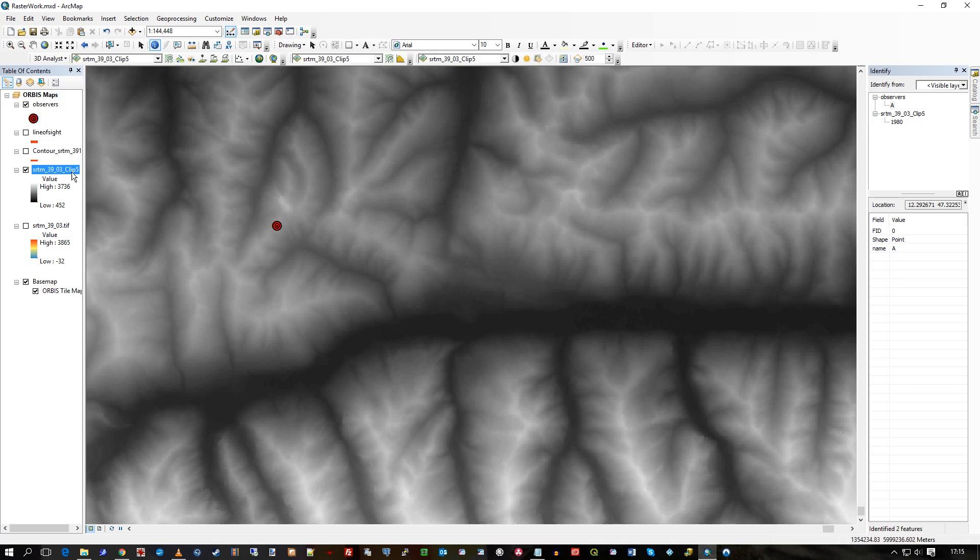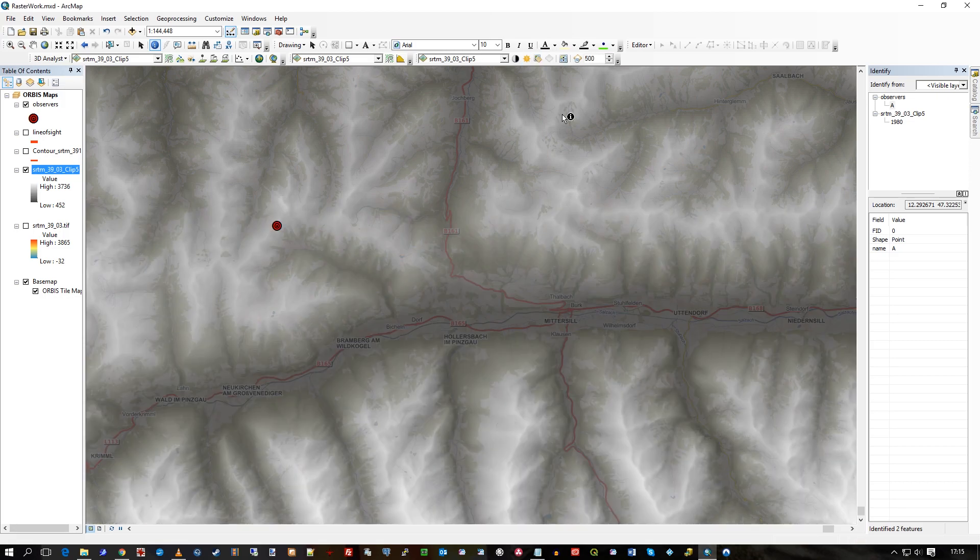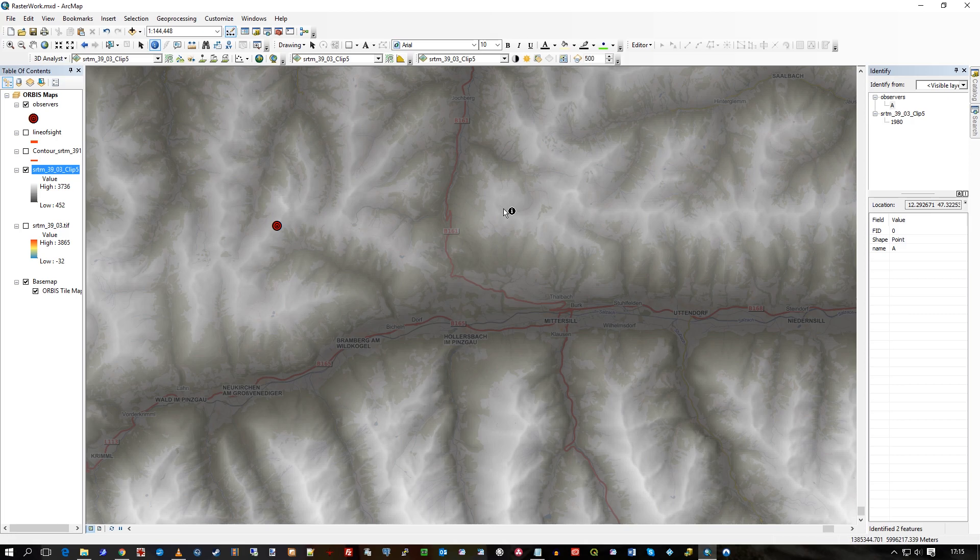If I go to the effects dialog here, I can affect the transparency and we can see through it a bit. There you go.